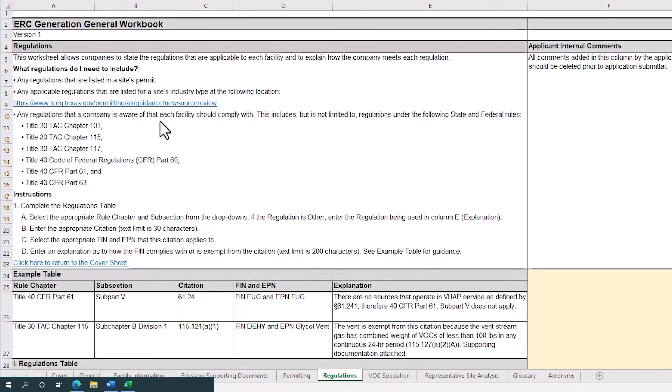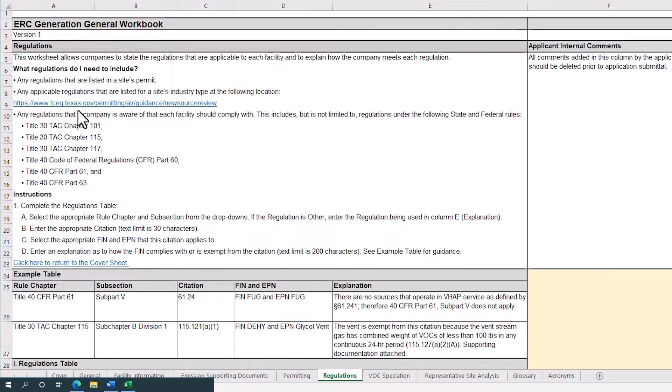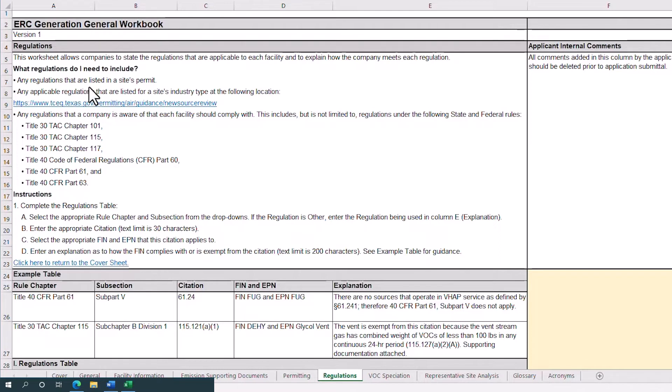Regulations that need to be included are any regulations that are listed in a site's air permit that are relevant to the facility's generating ERCs, any regulations that a site claims for their emissions authorization, such as the regulations for non-registered permit by rule.